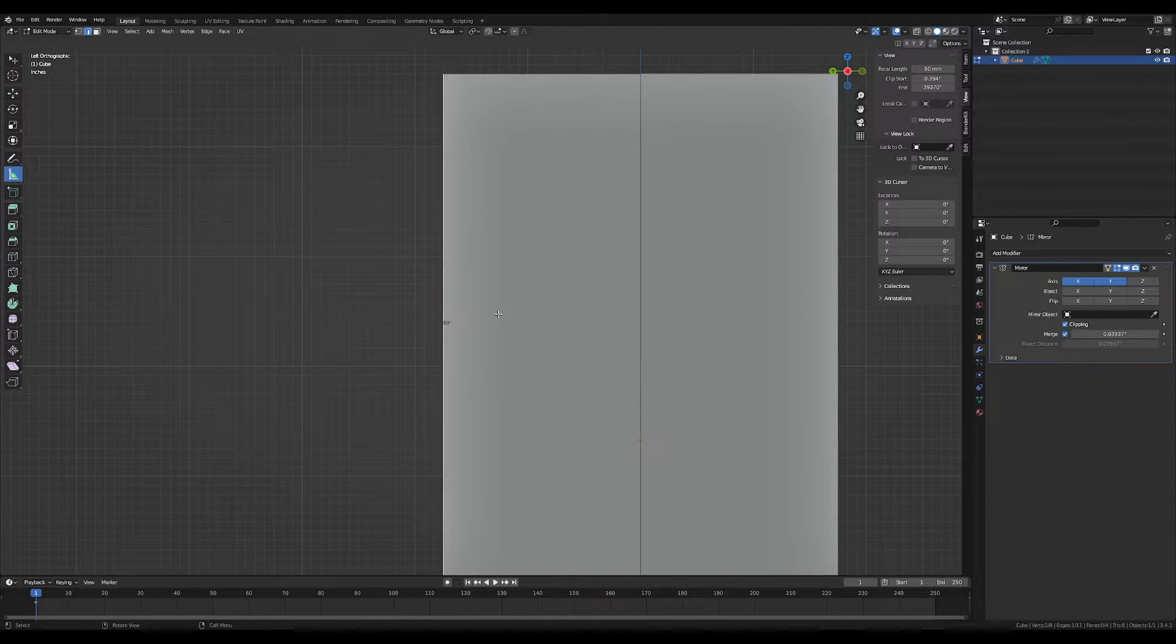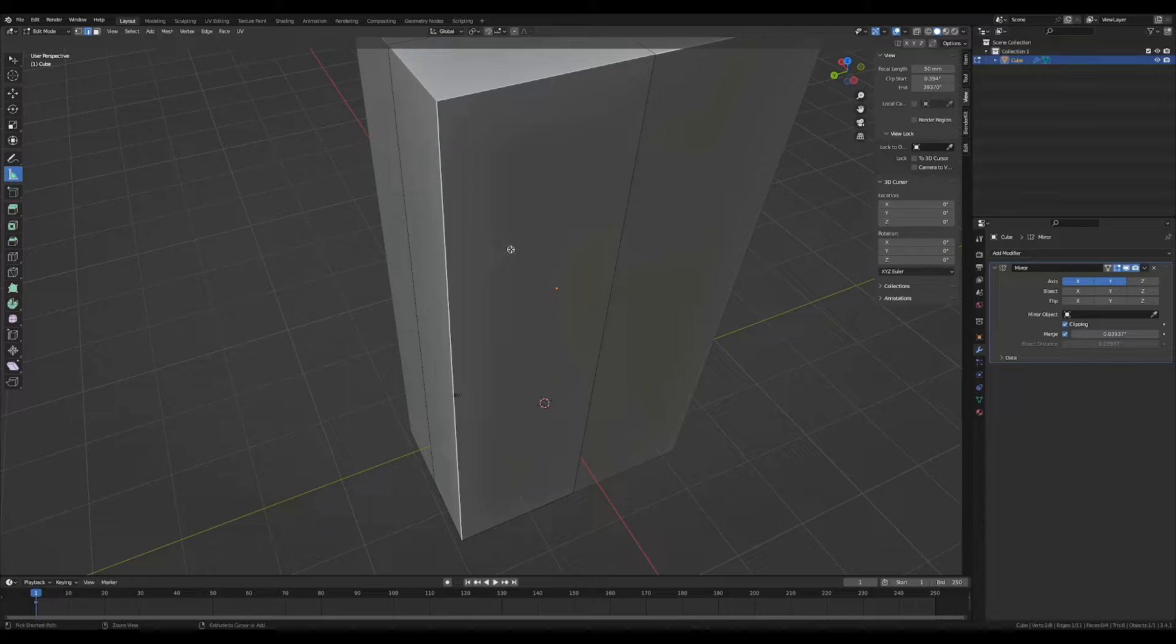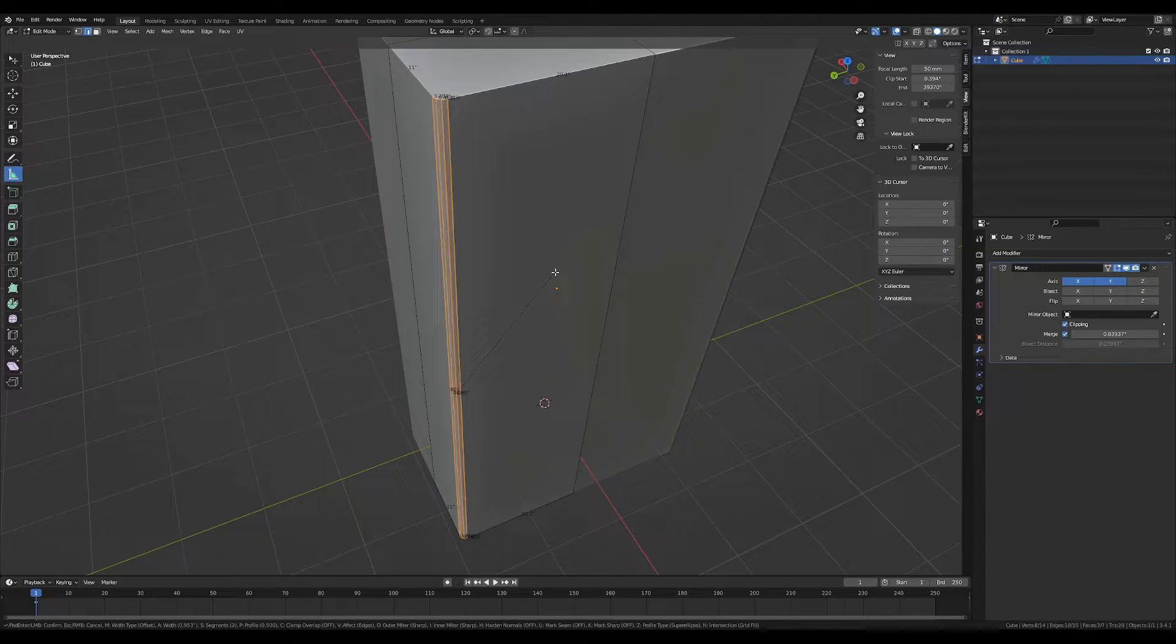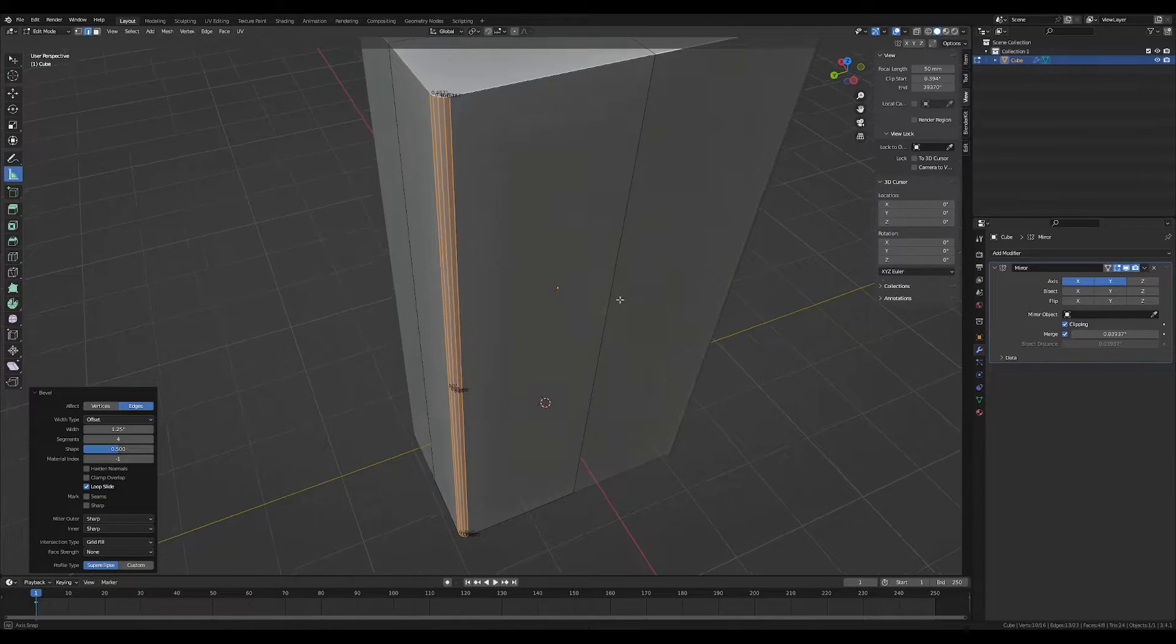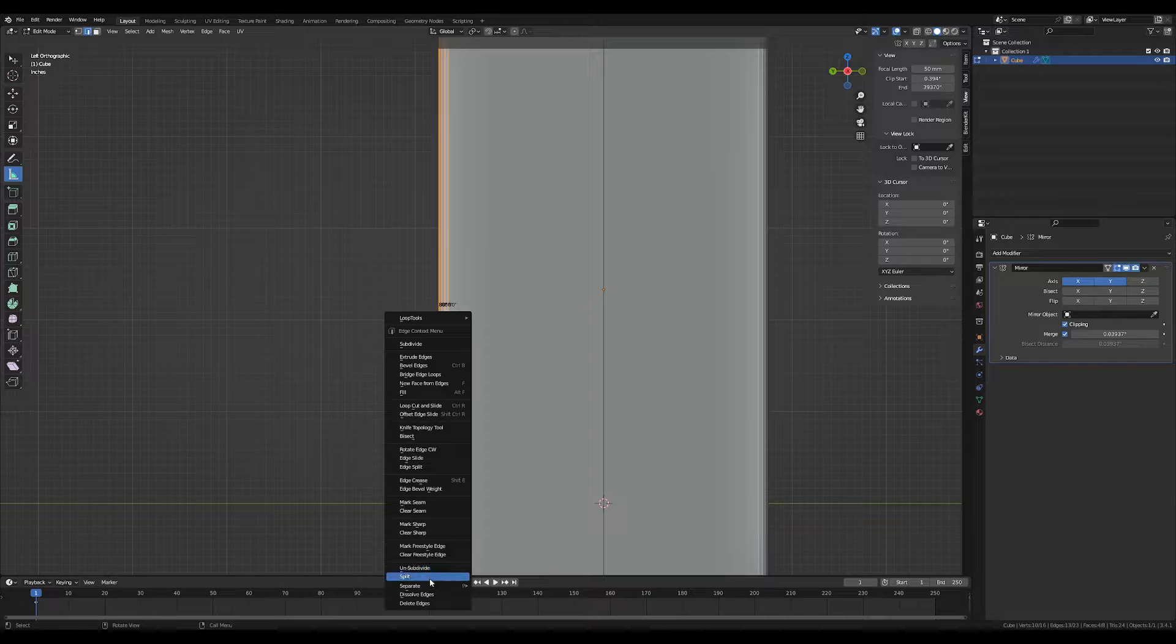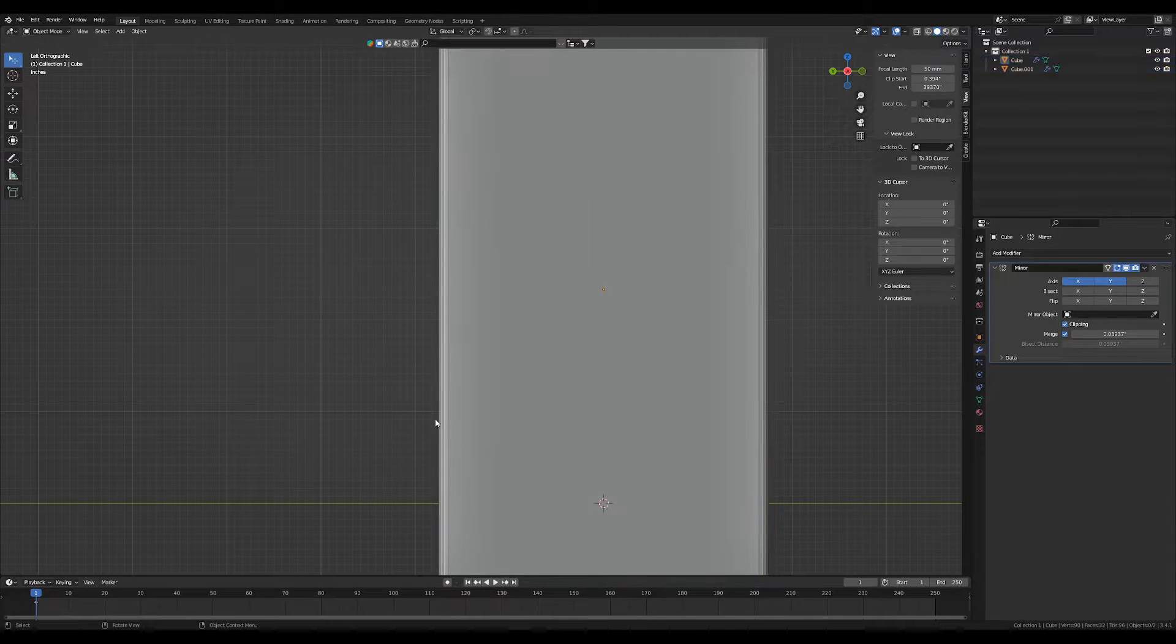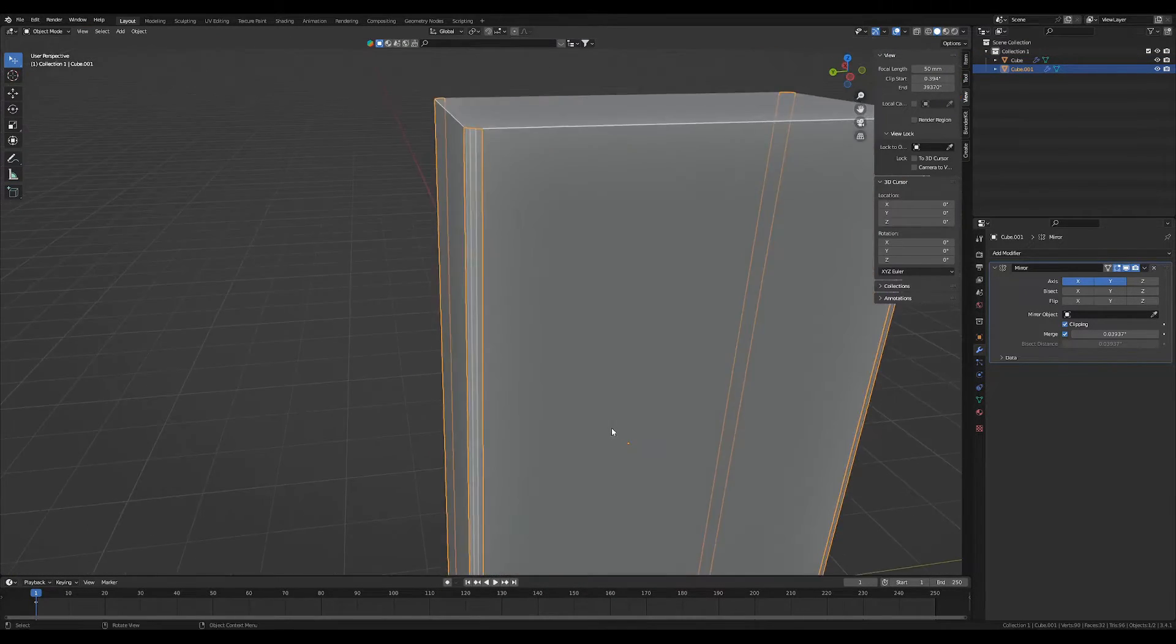We're going to start by creating a bevel here, and we're going to go maybe five. That's fine. And now we can separate by selection, and we will have four posts for our frame.